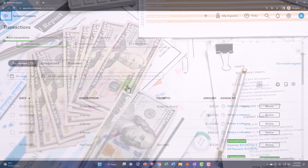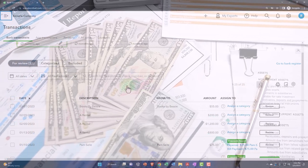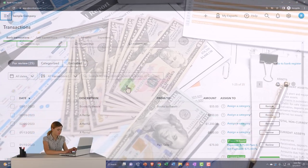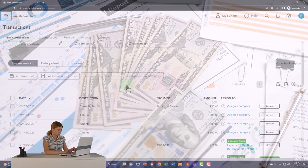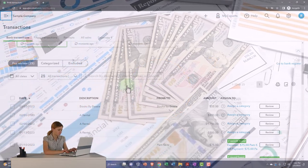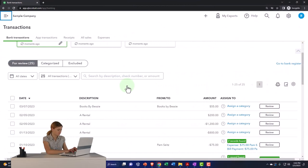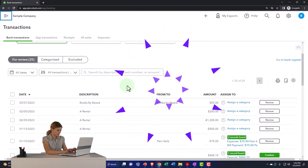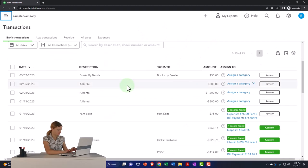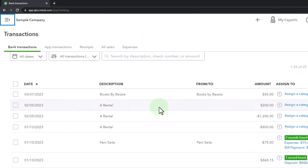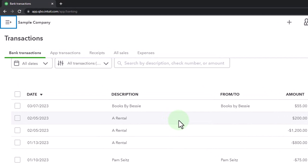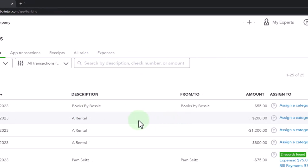Items in bank feed limbo need added information before they can be pulled into the actual accounting system to create financial statements or to help double-check transactions. The data that needs to be added includes the account assignment and possibly vendors and customers. Whichever method you used to import the data, you'll be at the same point — needing to provide those additional components to move transactions out of bank feed limbo.